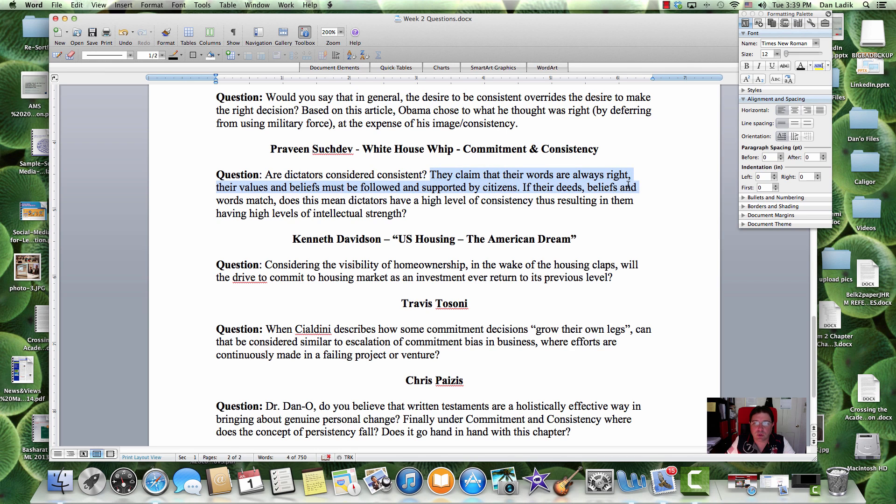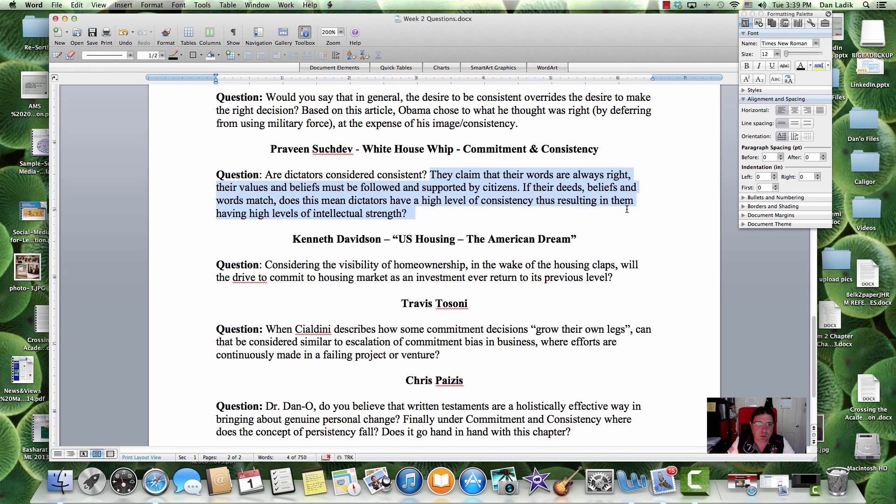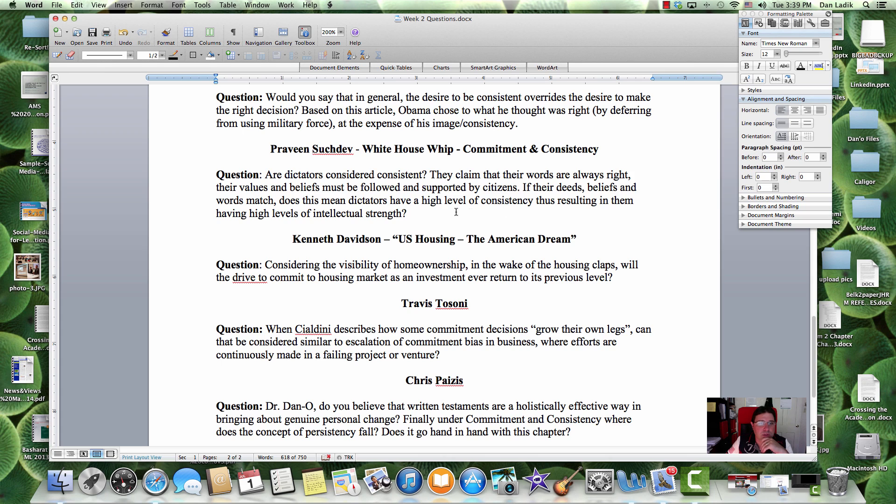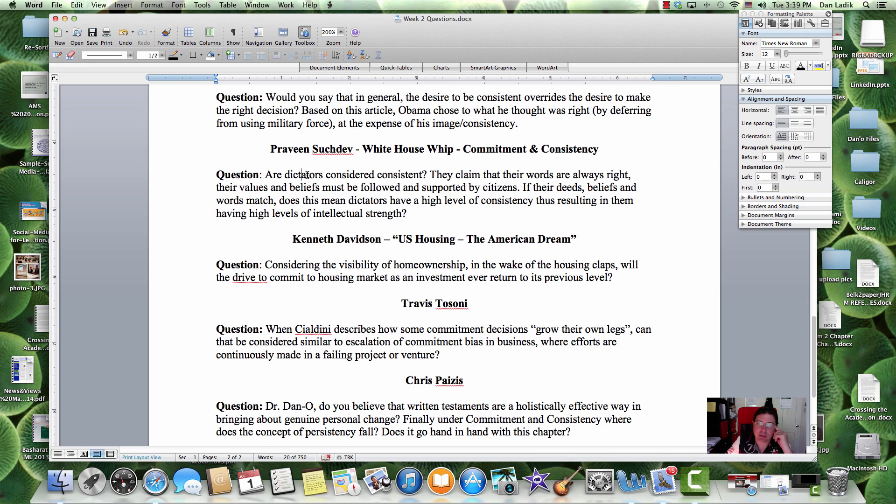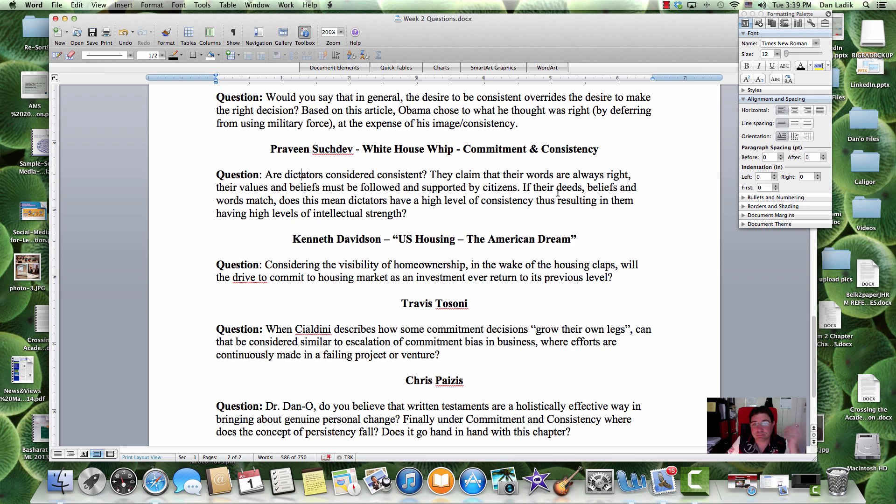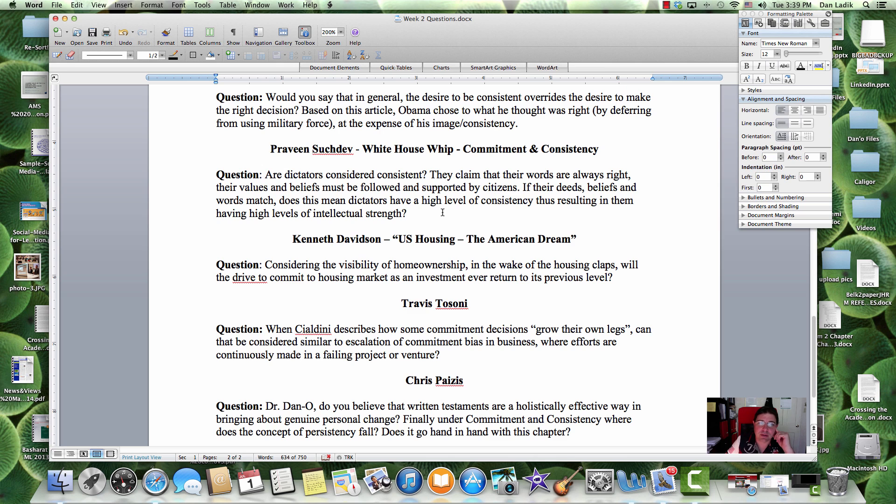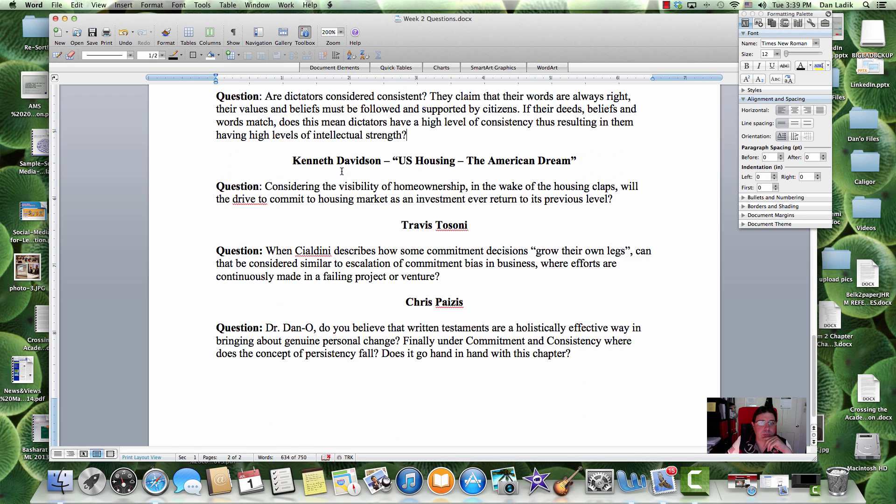I really don't think this applies with a dictator because everybody knows that they're a dictator and if they're consistently good or consistently bad, we know that they can do whatever they want. They're not doing it because they want to, they're doing it because they can and you have to obey.